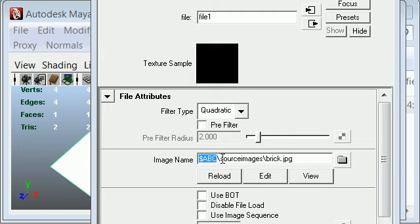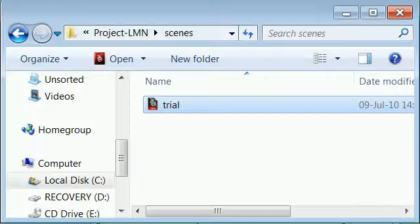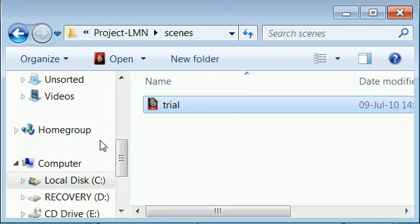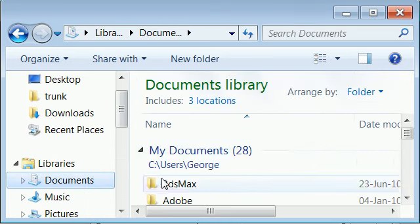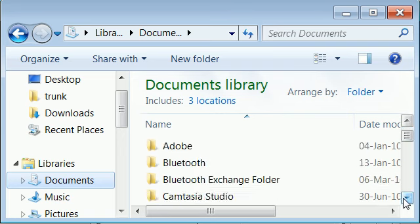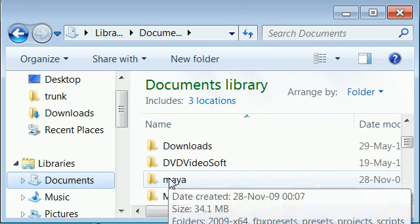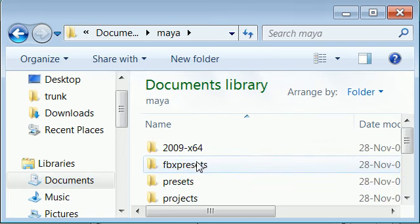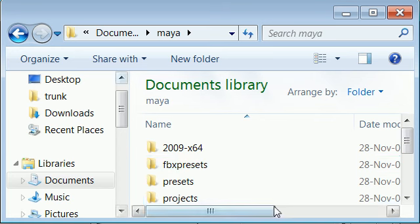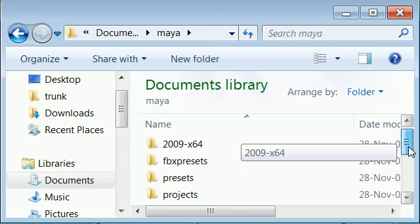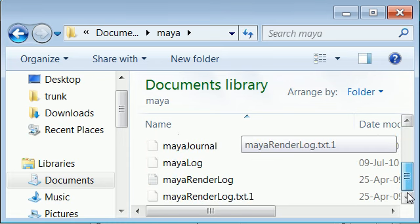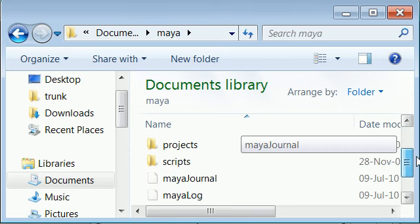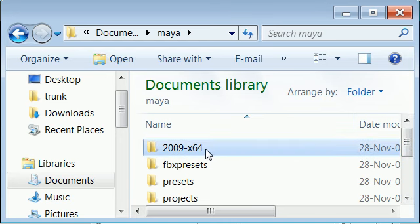So let's go about setting this environment variable. In your documents or My Documents folder, you'll find a folder called Maya. This folder has all your personal settings for your Maya software. Inside My Documents slash Maya, you'll find the version of the software that you have installed.